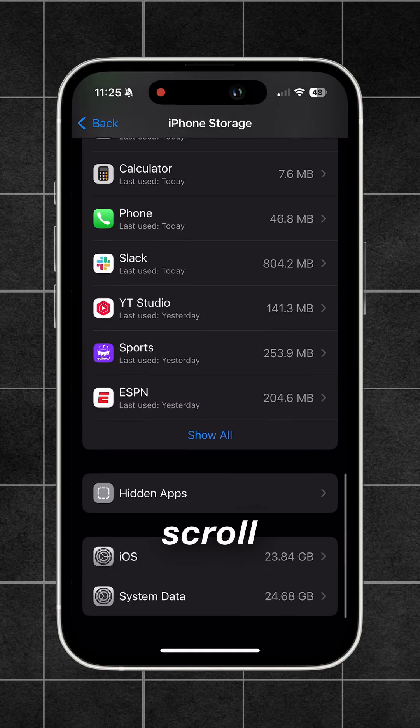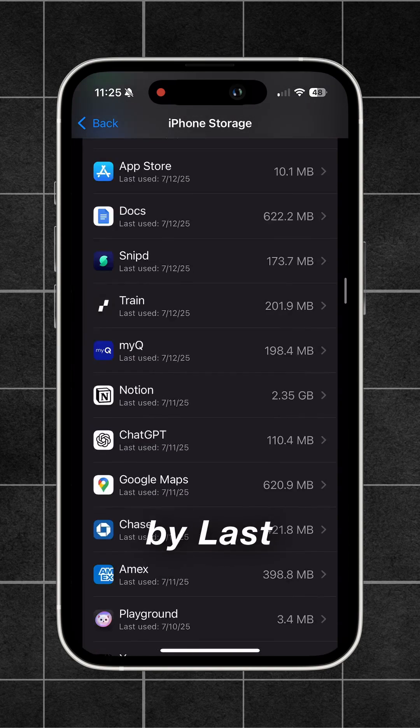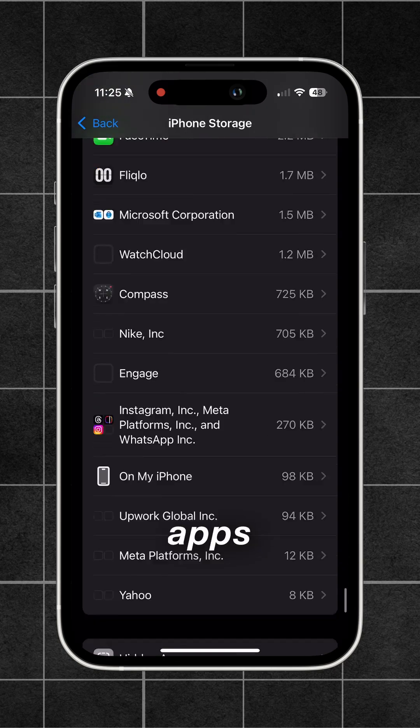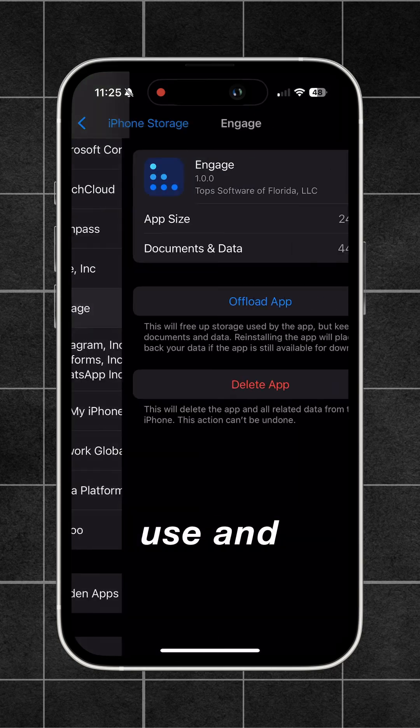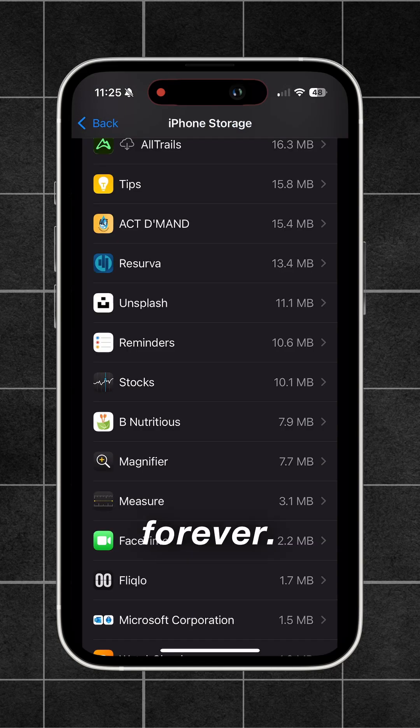To take this even further, scroll down and filter your apps by last use date, then scroll down to the apps you never use and delete them and the data forever.